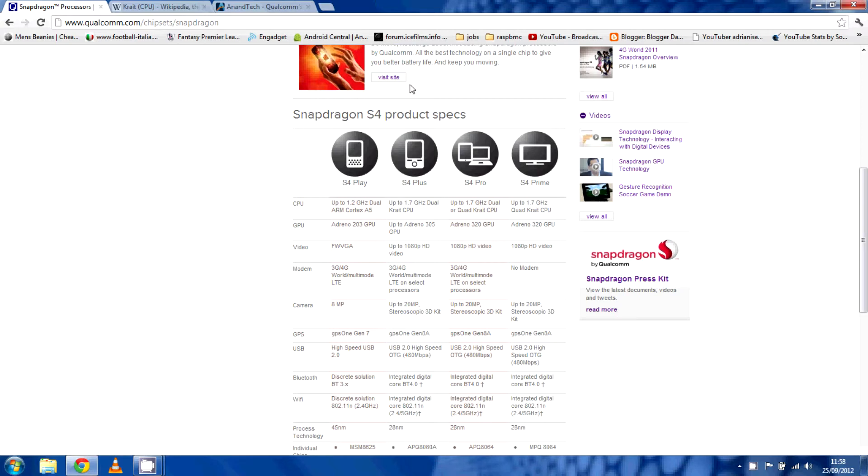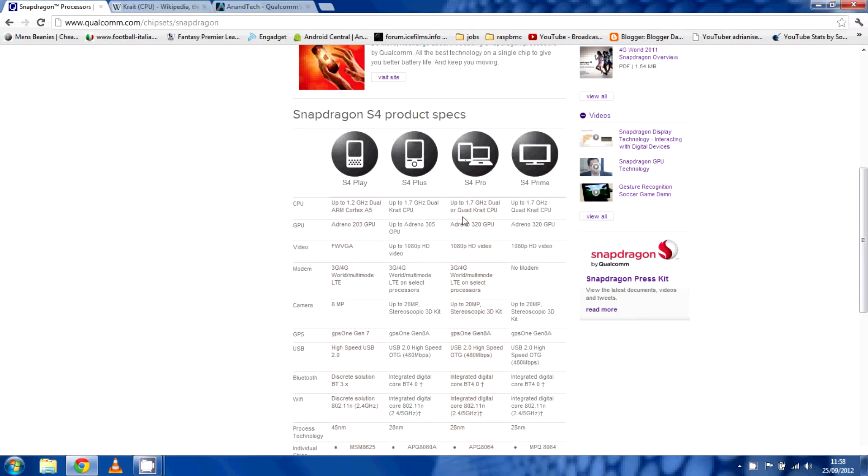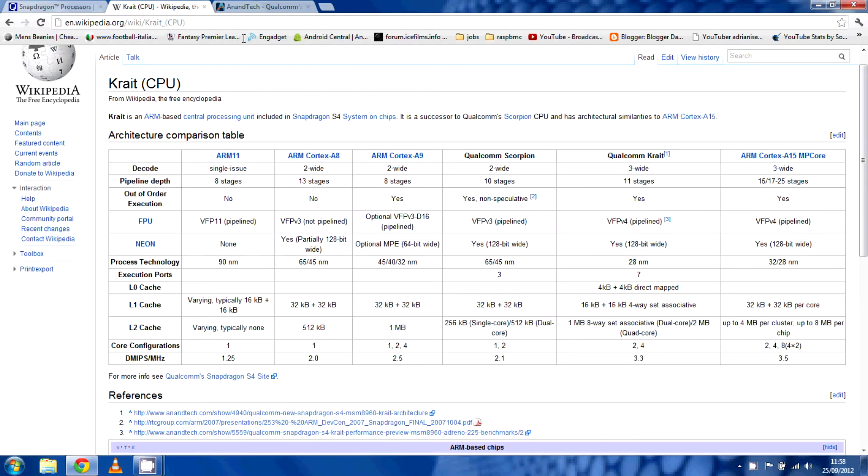The S4 Pro is this one here we're looking at, up to 1.7 dual or quad core Krait. The ones we've seen so far are 1.5 gigahertz quad core Krait. Now if you don't know what Krait is, this is what Krait is.